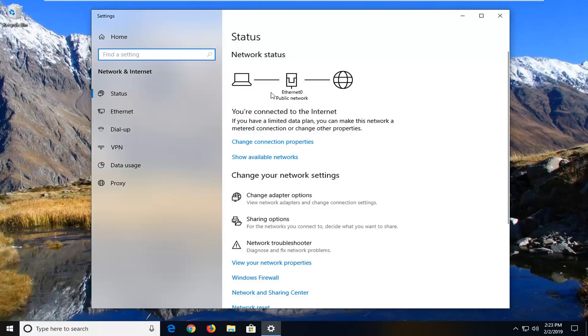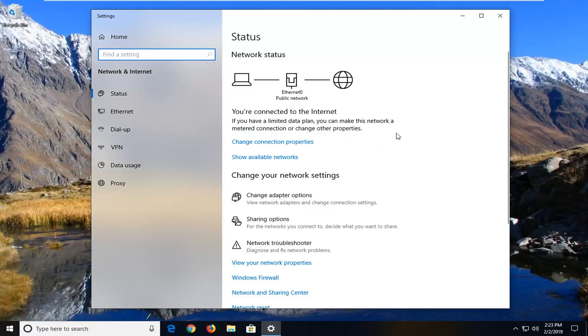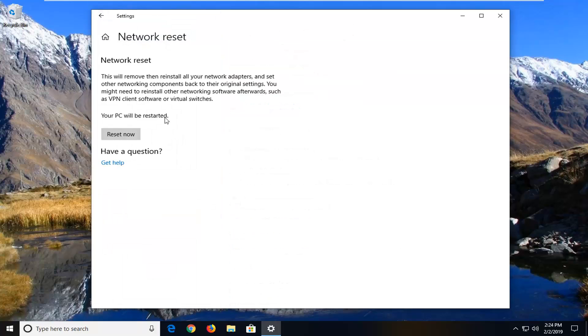Once we're underneath status here on the right side, you want to scroll down to see network reset. Left click on that one time.